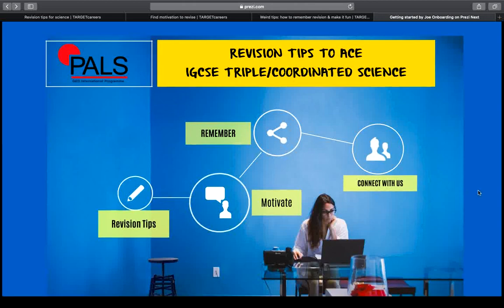Hello and welcome to Book It Pals GED Express Screencast with me, Teacher Marky. Today's lesson focuses on the different revision tips to ace IGCSE, Triple or Coordinated Science. We will start first with our revision tips.